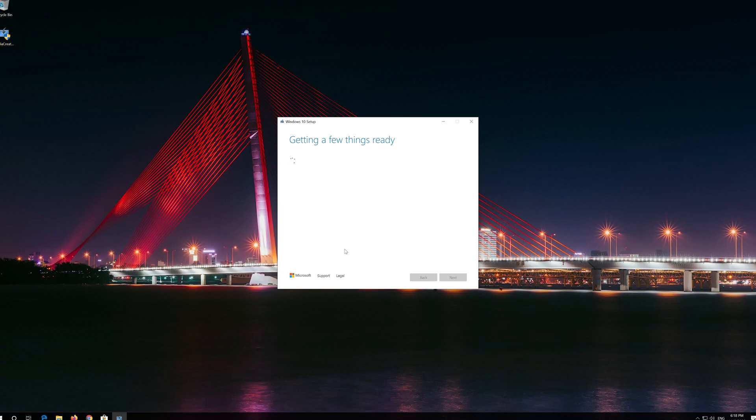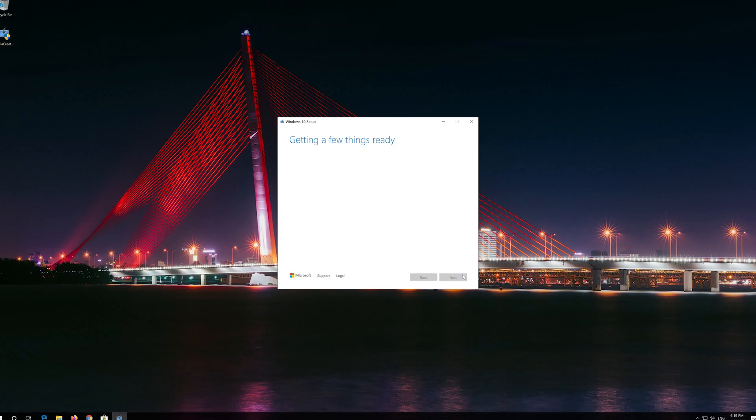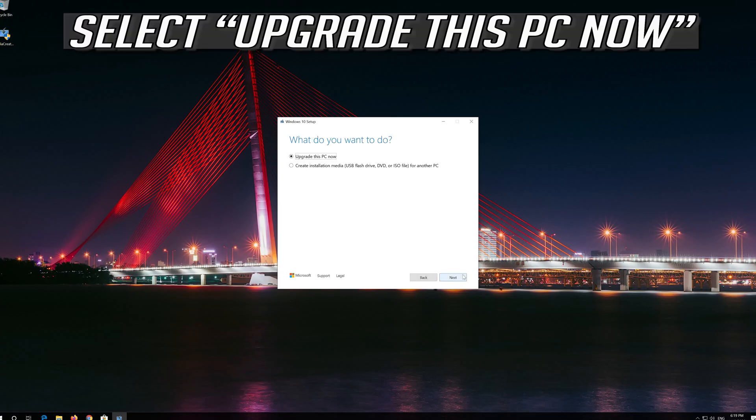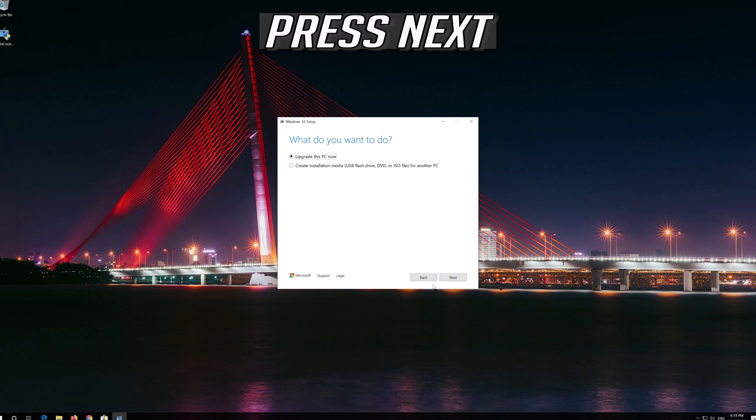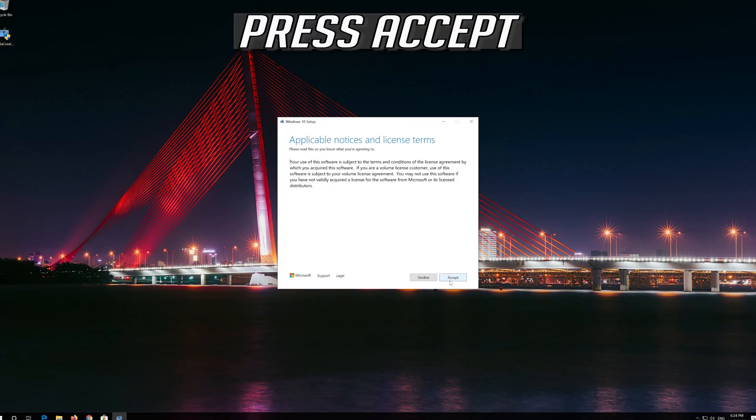Press Accept, then press Next. Next, press Accept again.